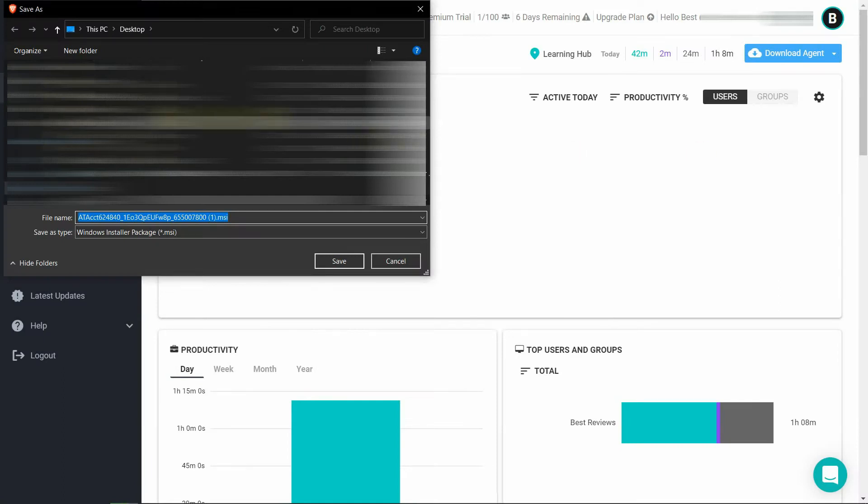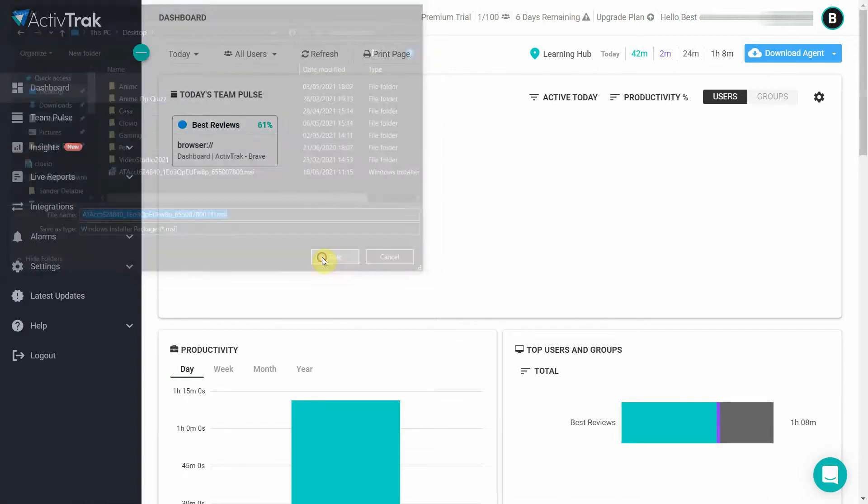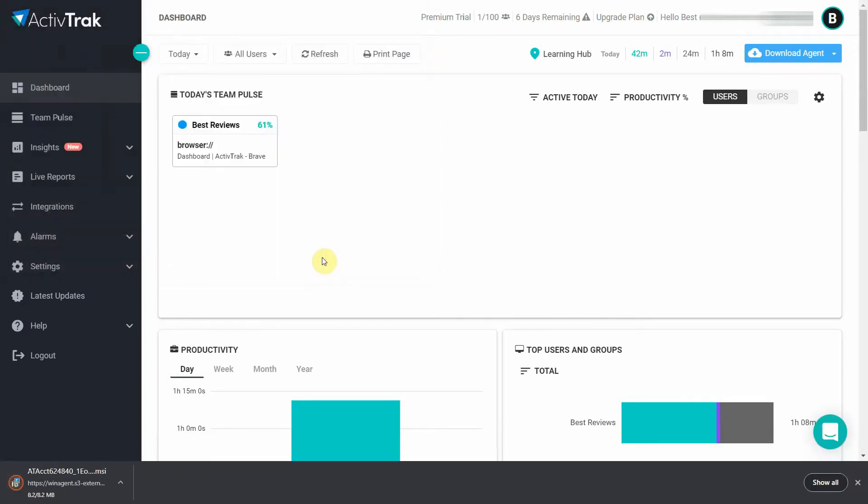Although it's important you don't change the file name because unlike other employee trackers, ActiveTrack offers a silent program that runs in the background at all times and it needs that file name to pinpoint who's who.